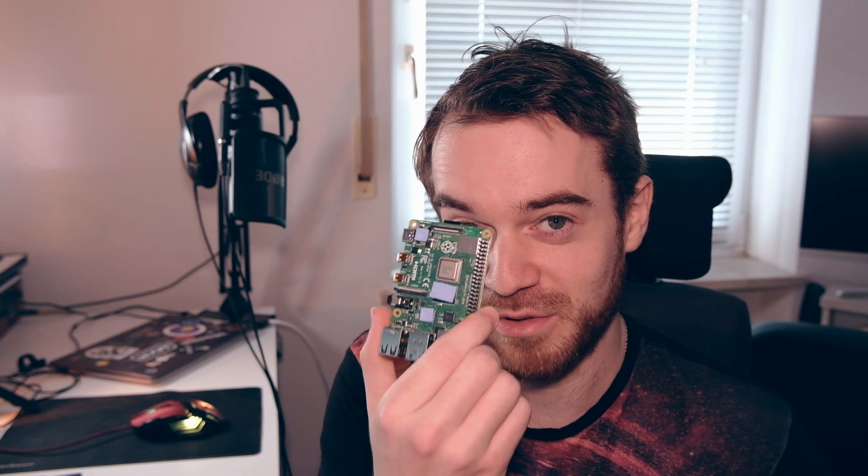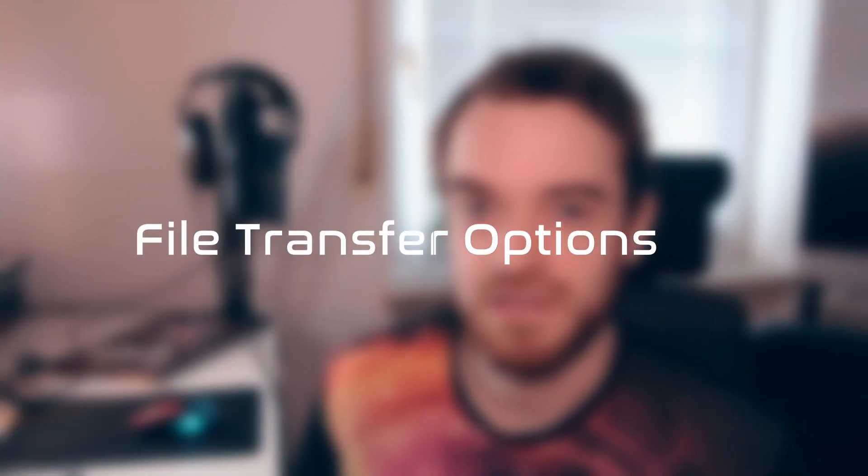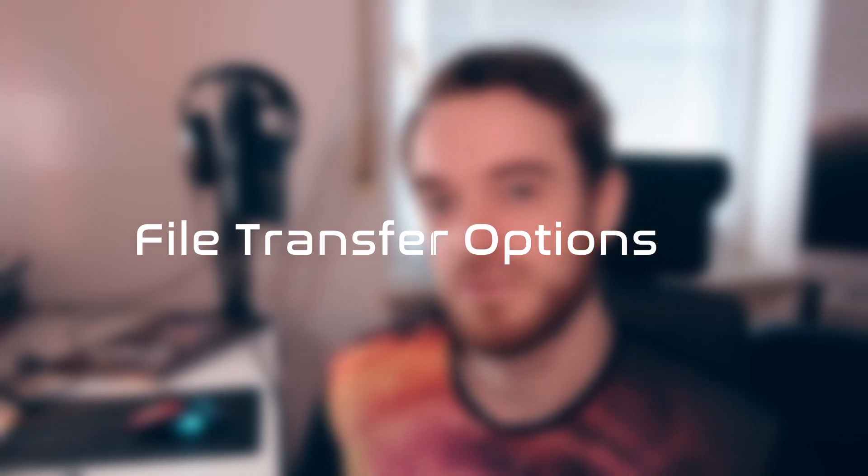When it comes to connecting your astronomy equipment to your Raspberry Pi running AstroBerry, it's not all about the hardware. Software is also a big component, and that's why in this video we are talking about file transfer options to transfer files between your Raspberry Pi and your main command computer that is remotely connected to your Pi.